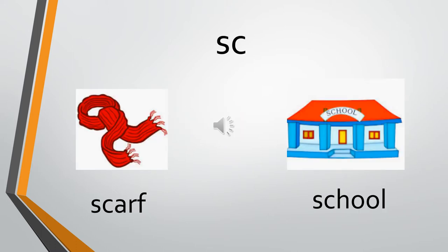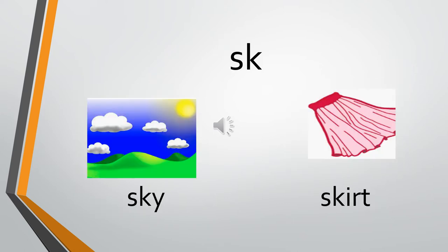The first blend we're going to do is SK. The sound of S is 'sir,' the sound of C is 'k.' So, SK - scarf, SK - school. Let's repeat once more. SK - scarf, SK - school. Moving on to the next blend.